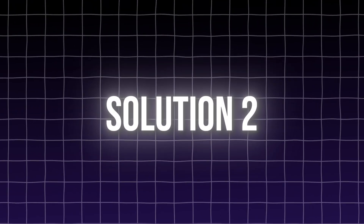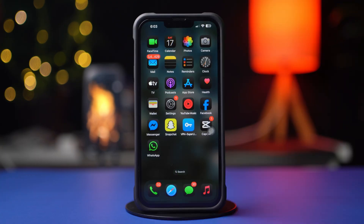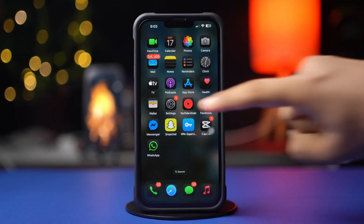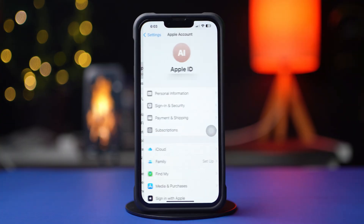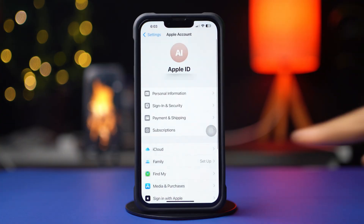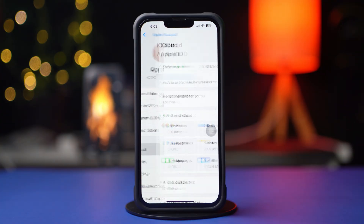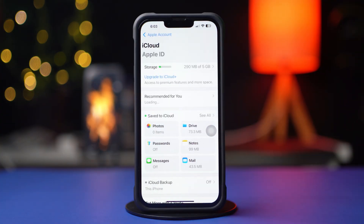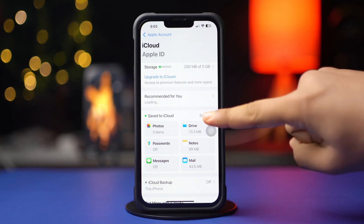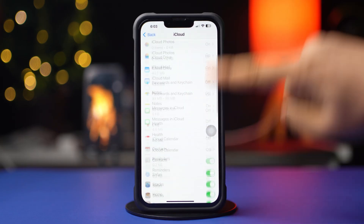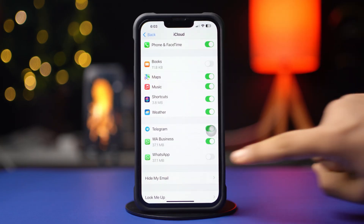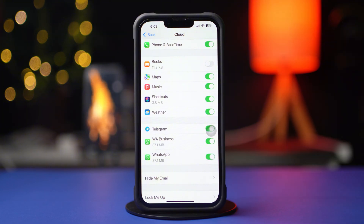Solution 2: Sync WhatsApp. First, open up the Settings app, then tap on the Apple ID profile and tap on iCloud. Next, tap on See All. After that, scroll down and find the WhatsApp app. Make sure to toggle it on.